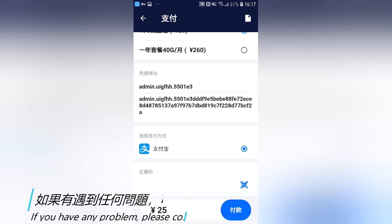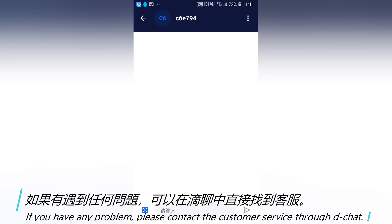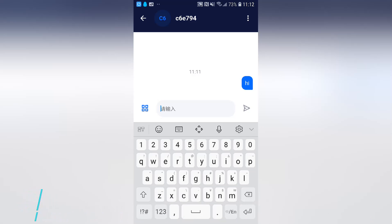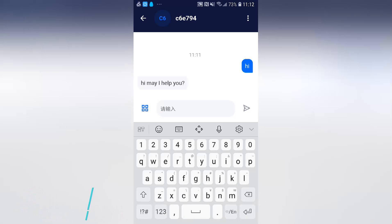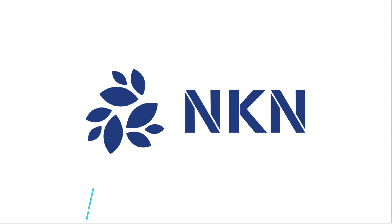Step 11: If you encounter any problem, please contact customer service through D-Chat. Thanks for choosing us and watching this manual video. We'll see you next time.